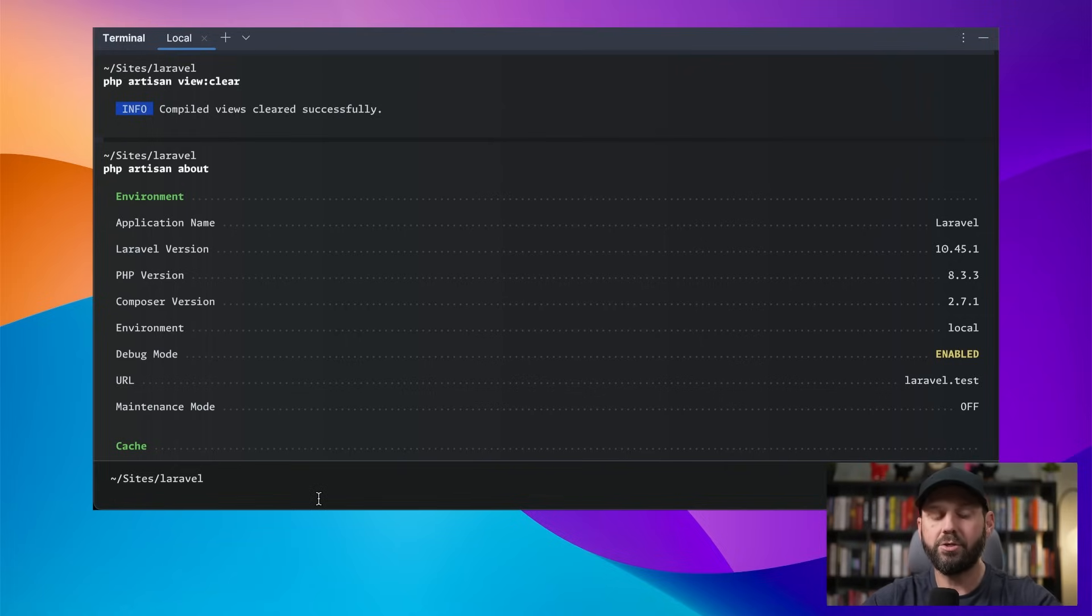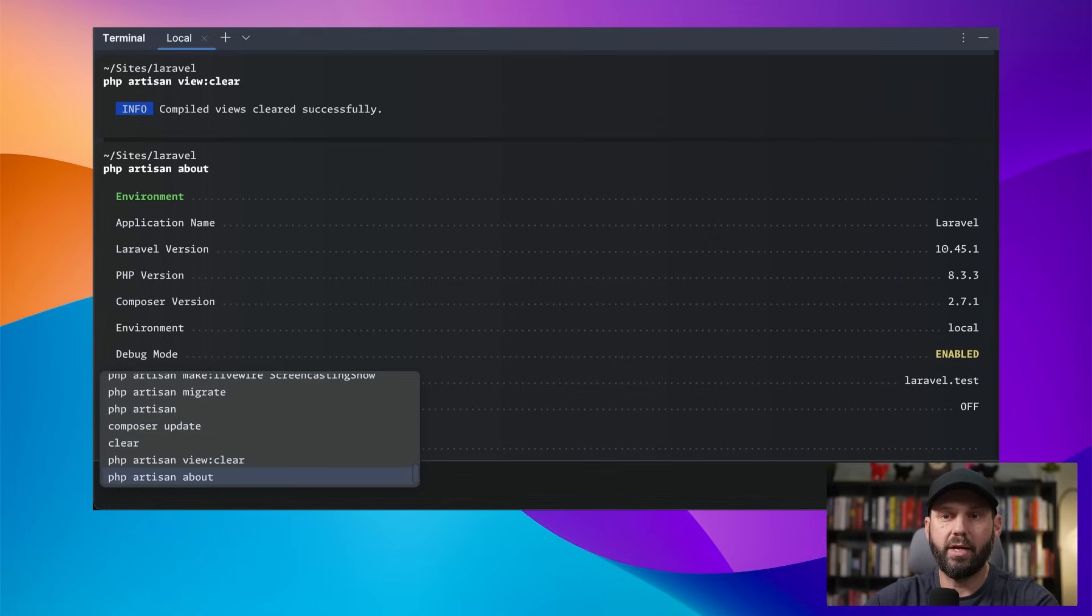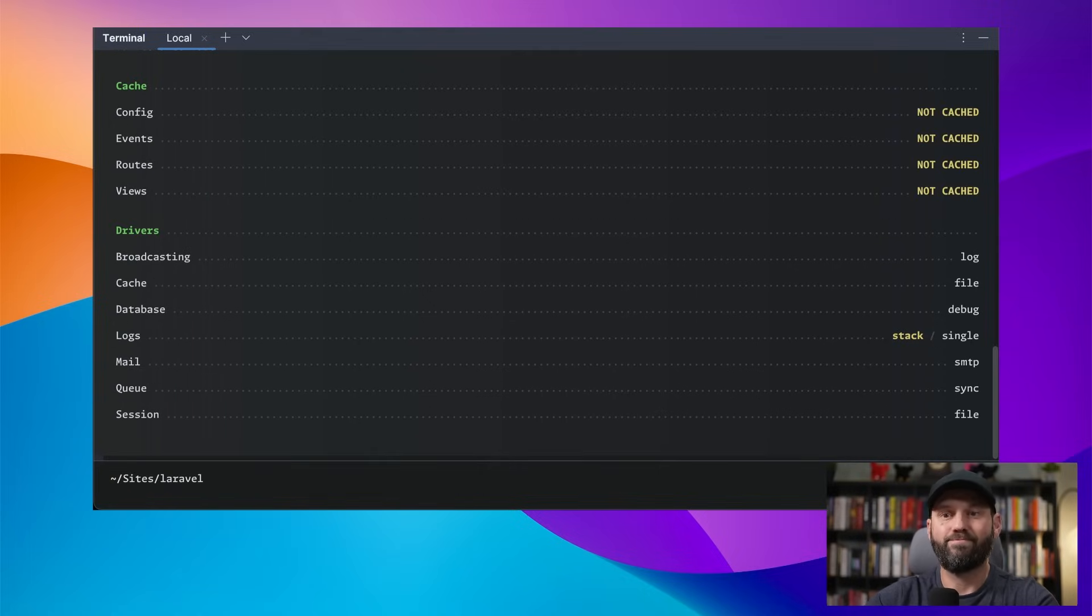Another cool feature is you can hit control R and that pops up a list of your command history. So all that is pretty nice.